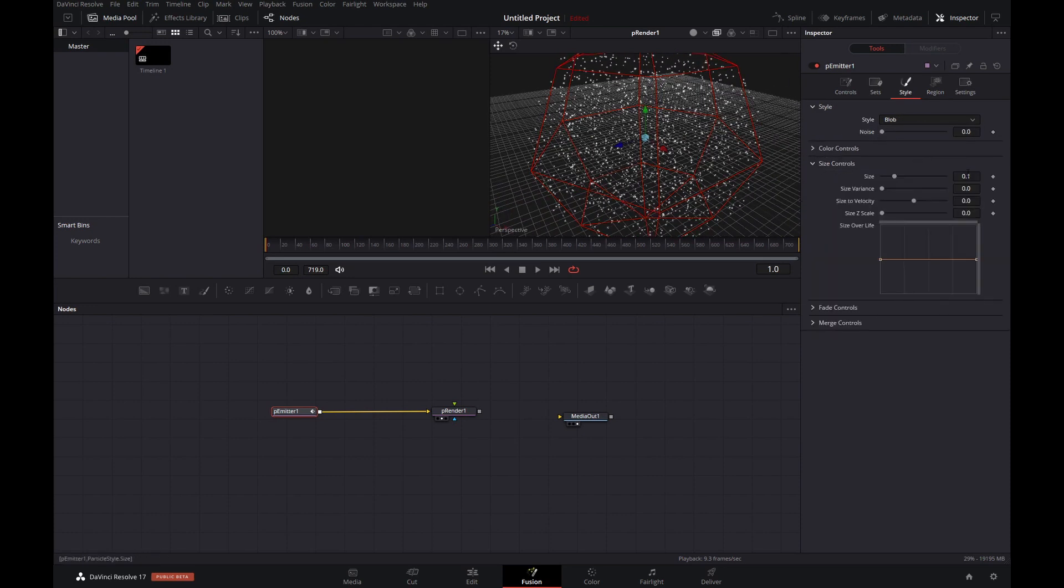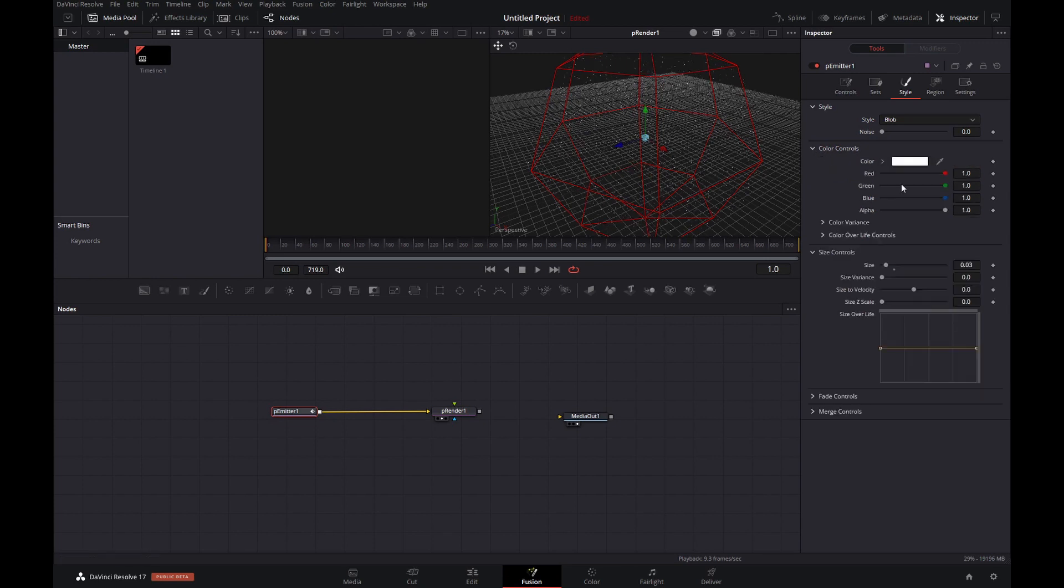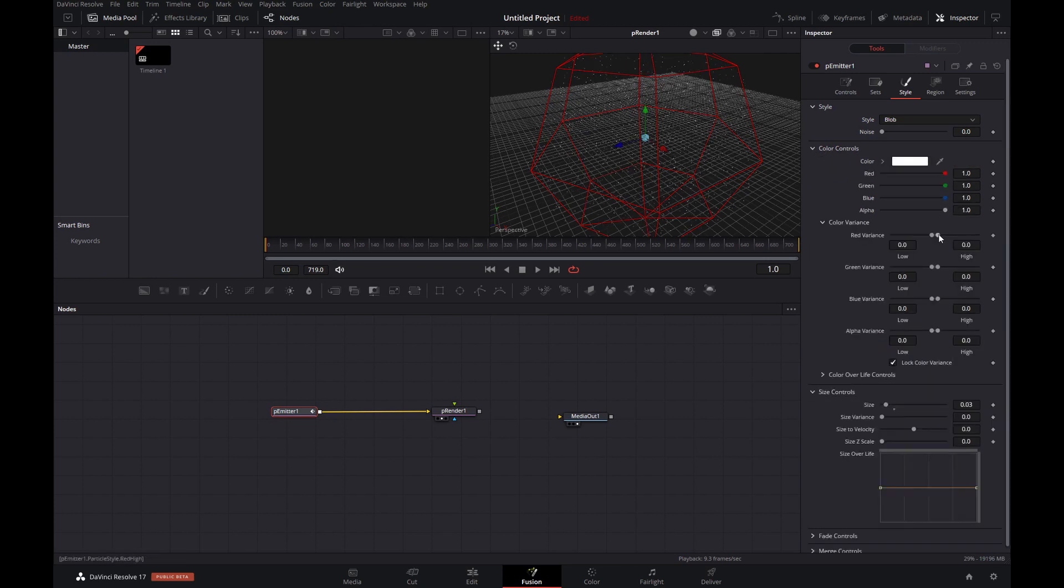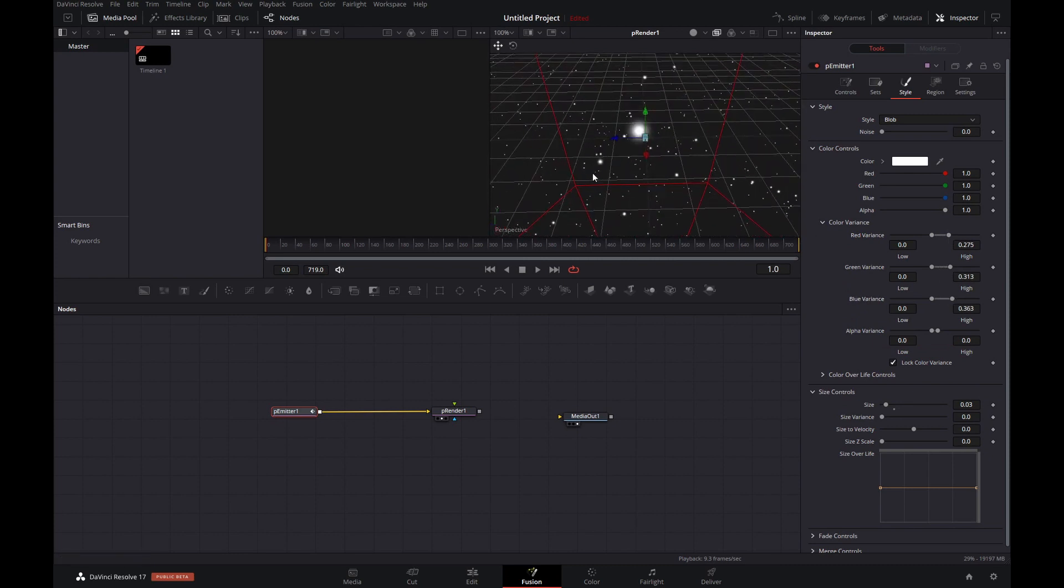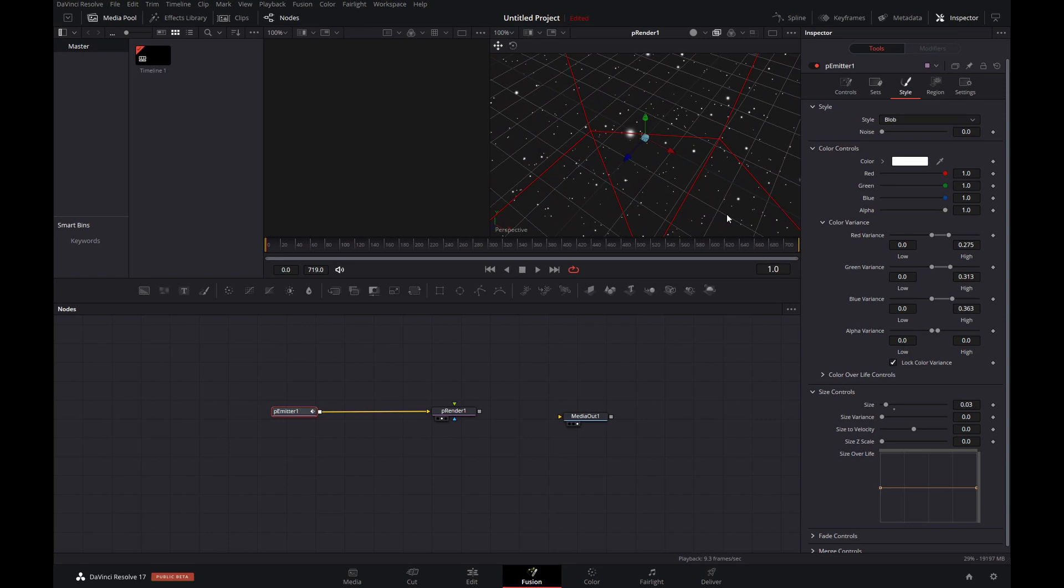For the style, we'll set the blob and for now we'll set the size to 0.03, but we'll change it later on in the pCustom. We're changing the color variance a bit. It's a very subtle effect, but it does make a bit of a difference.